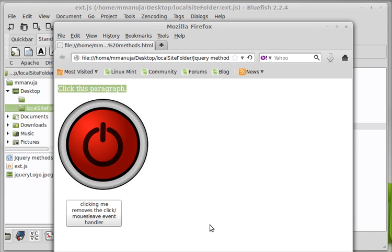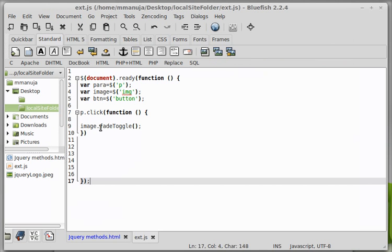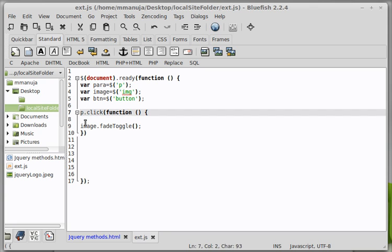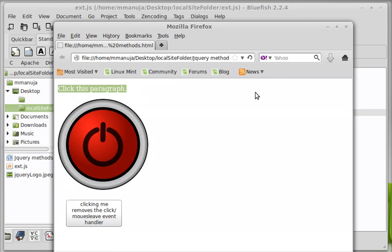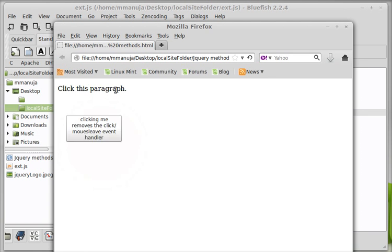Browser coming up any moment. There we are. When I click the paragraph people, it should fade toggle. Why isn't it happening? Let me just check. Okay. That's simply because of a small code error. This should be para not p. Okay. Very cool. Now things should be fine. Let's bring up the browser.